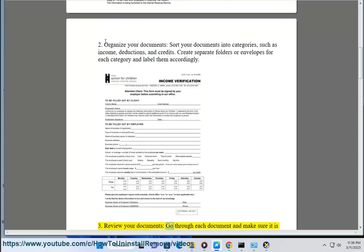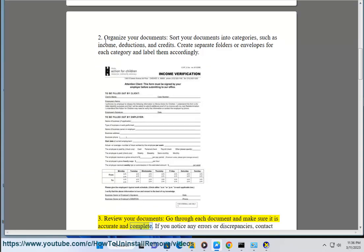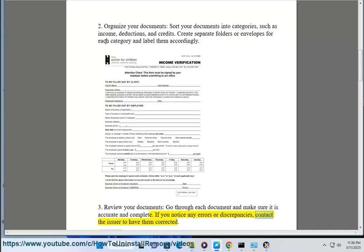3. Review your documents — go through each document and make sure it is accurate and complete. If you notice any errors or discrepancies, contact the issuer to have them corrected.